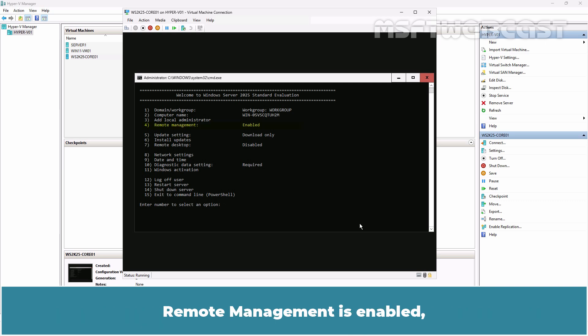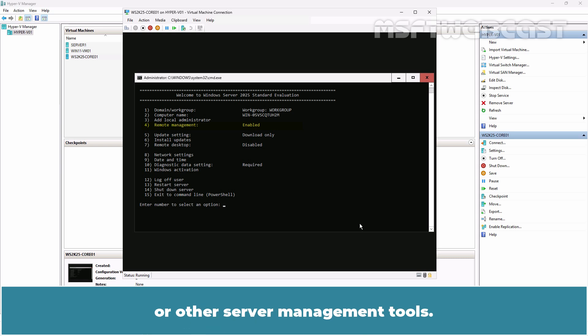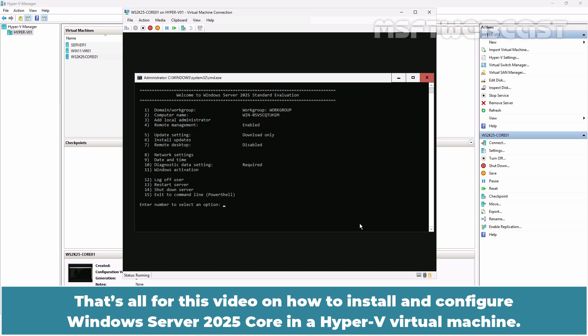Remote Management is enabled which is helpful if you want to manage this server remotely using PowerShell, Windows Admin Center or other server management tools.